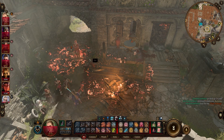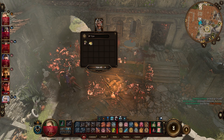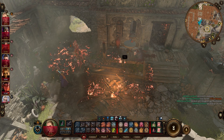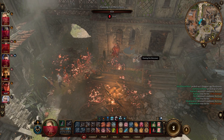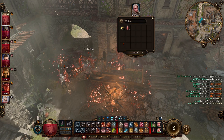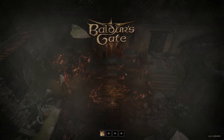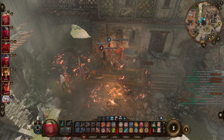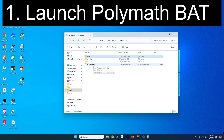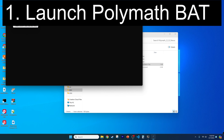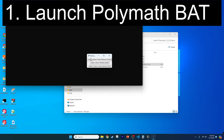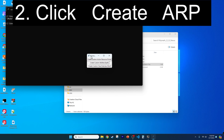Want to cast Fireball of Love on Karlach using love points? So hot that it burns even her heart. Let's do this right now. First, launch Polymath using the BAT file, after installing Python and the requisite packages, as shown in one of my prior videos.